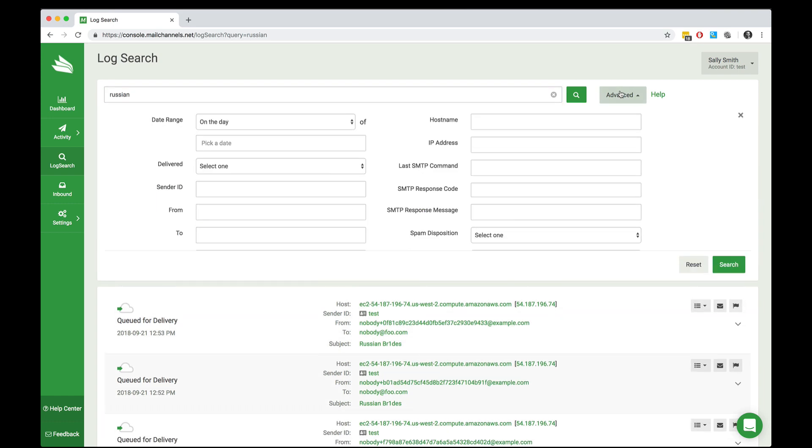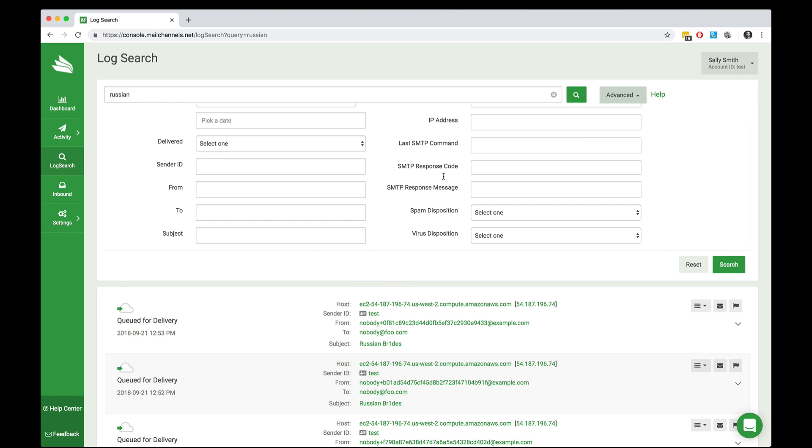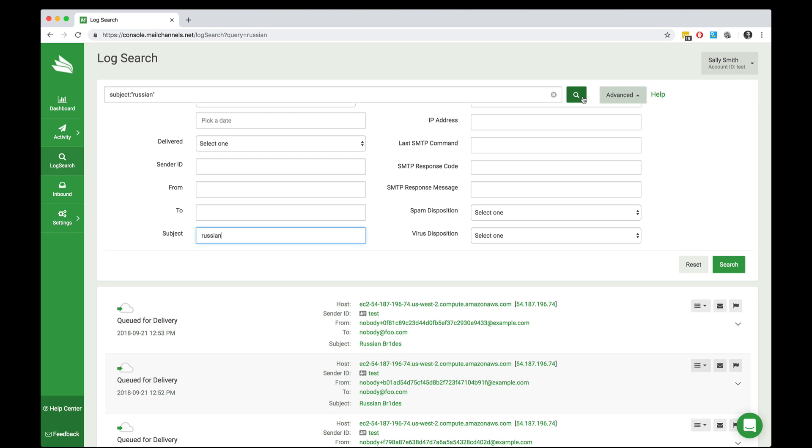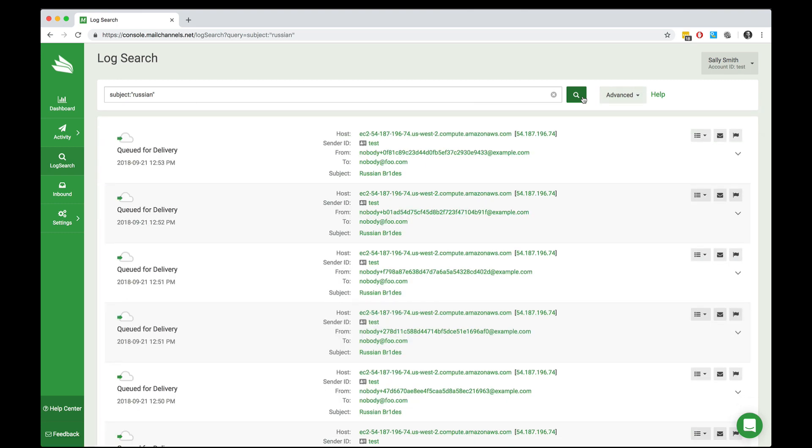If I want to get more specific, I can pop down the advanced dialog and then select and insert specific fields that I want to search for. For example, if I want to put the word Russian into the subject line, I can do that, hit the button and the results pop up.